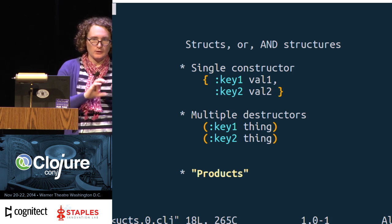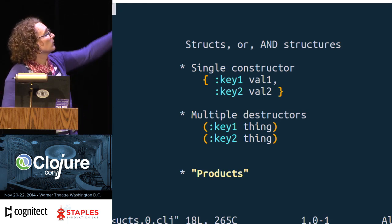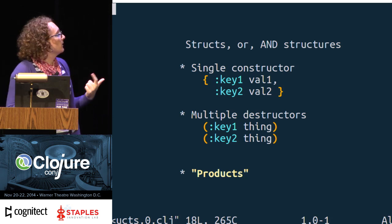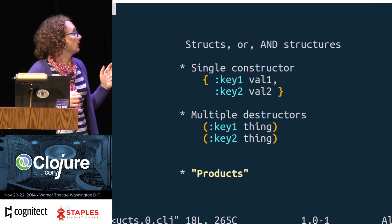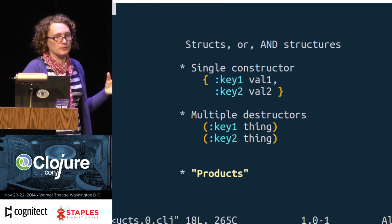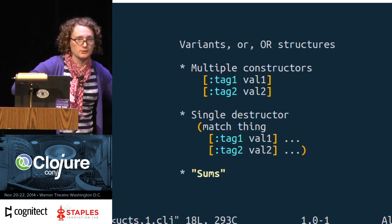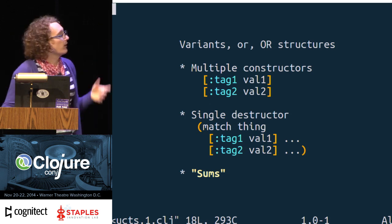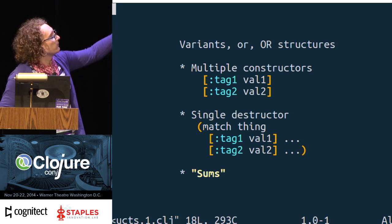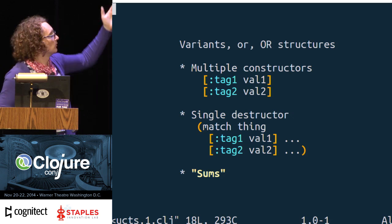Structs — maps with fixed keys — and variants have a nice dual property. Structs have a single constructor where you put everything together, and multiple destructors where you take each thing out. They're products: if val1 had two possible values and val2 had three, the whole thing has six combinations. Variants, on the other hand, have multiple constructors and one destructor where you destructure the whole thing. They model sums: if val1 had two possible values and val2 had three, then something with tag1 or tag2 would have five.